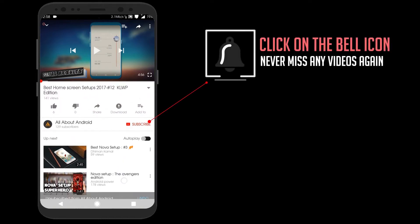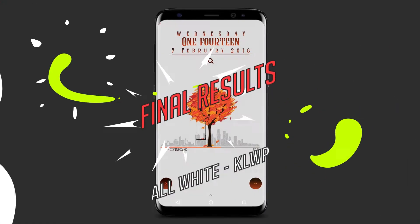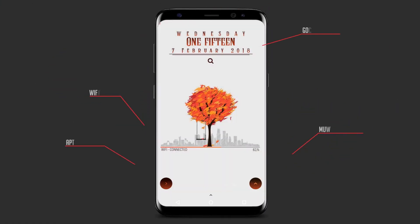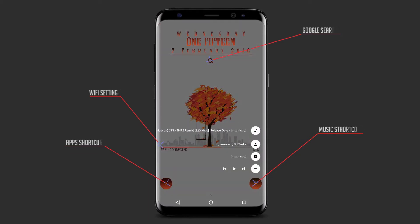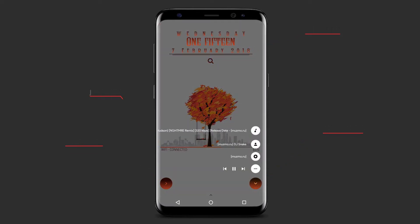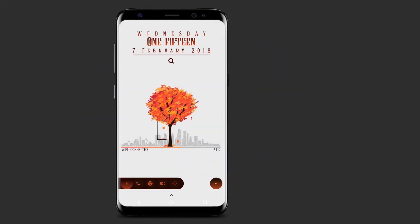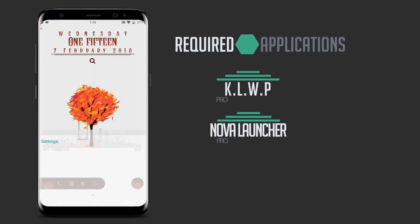Before moving on to the video, click on the subscribe and then on the bell icon to get notified. Hi guys, welcome to All About Android. Do you ever want to make your phone's home screen awesome like this one? If yes, then watch the video till the end. So without wasting any time, let's get started.